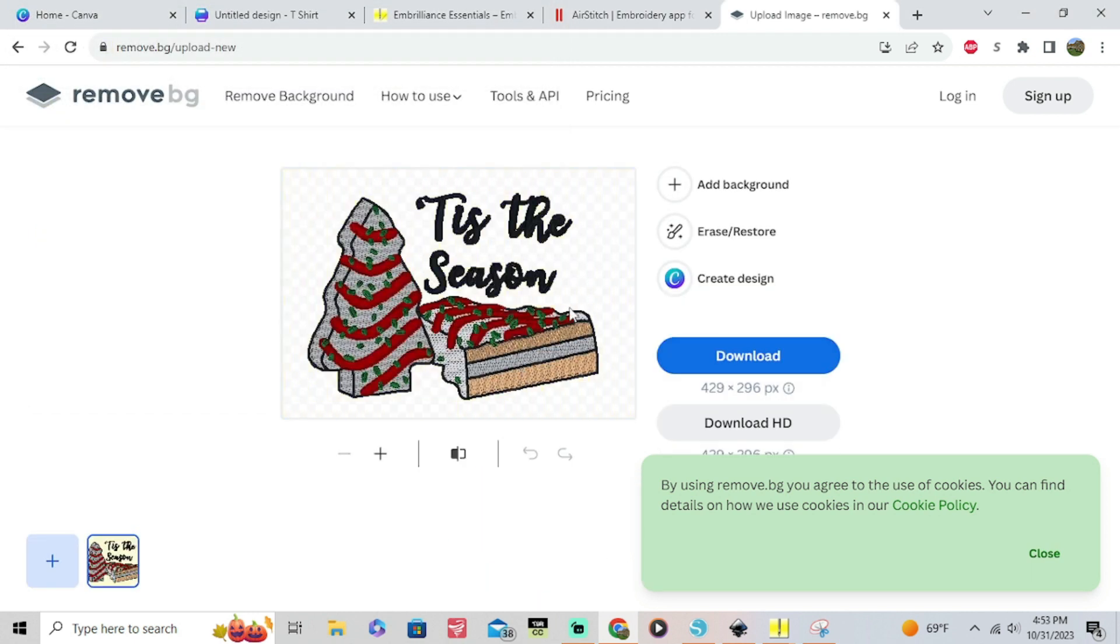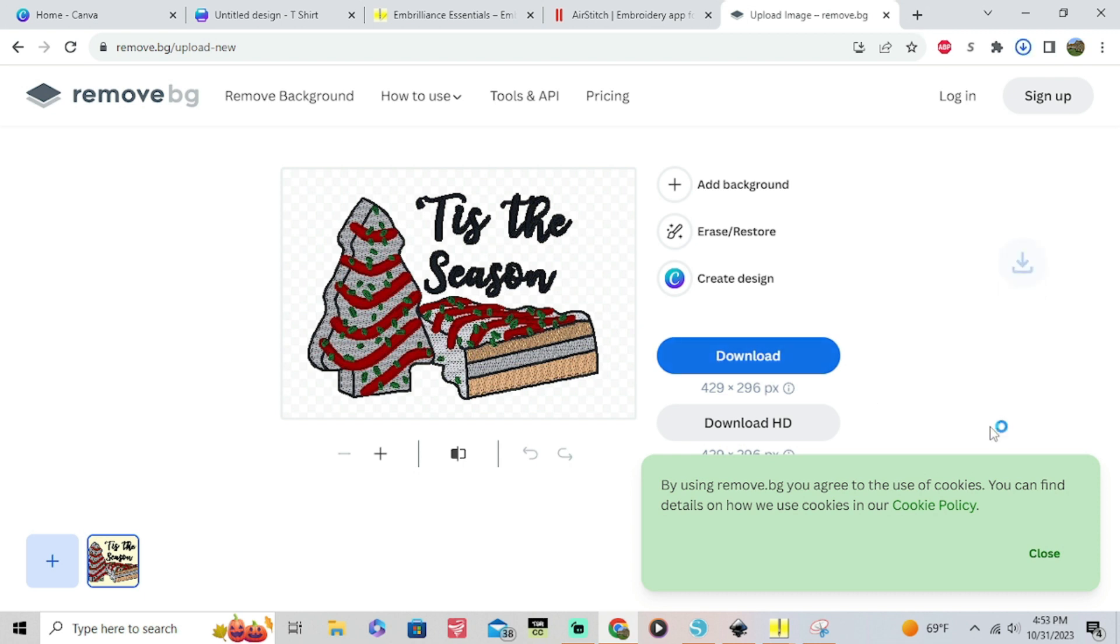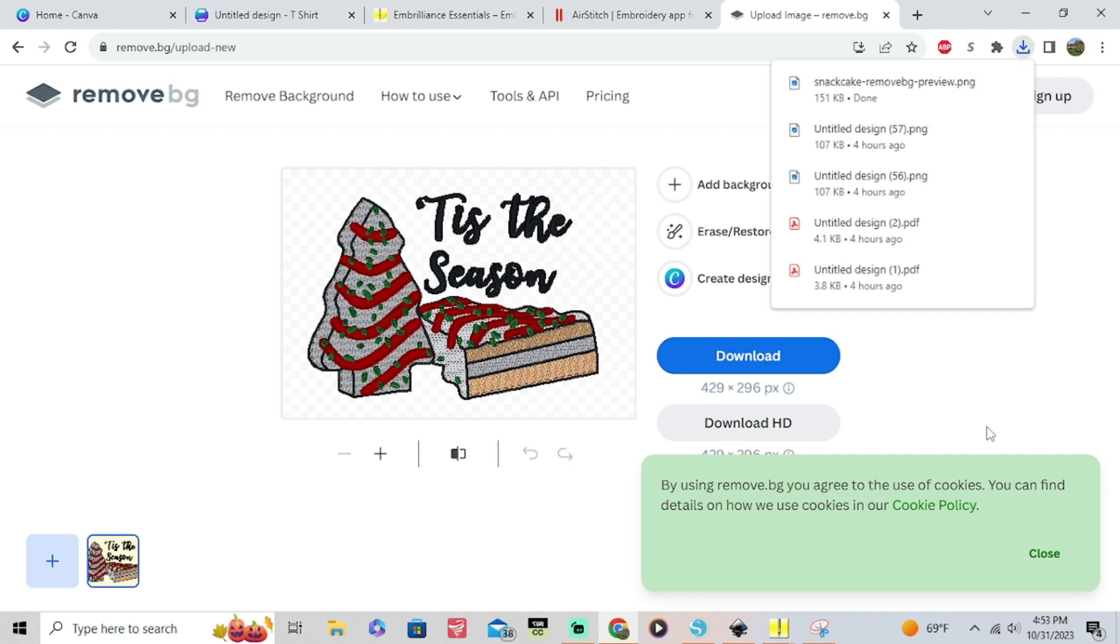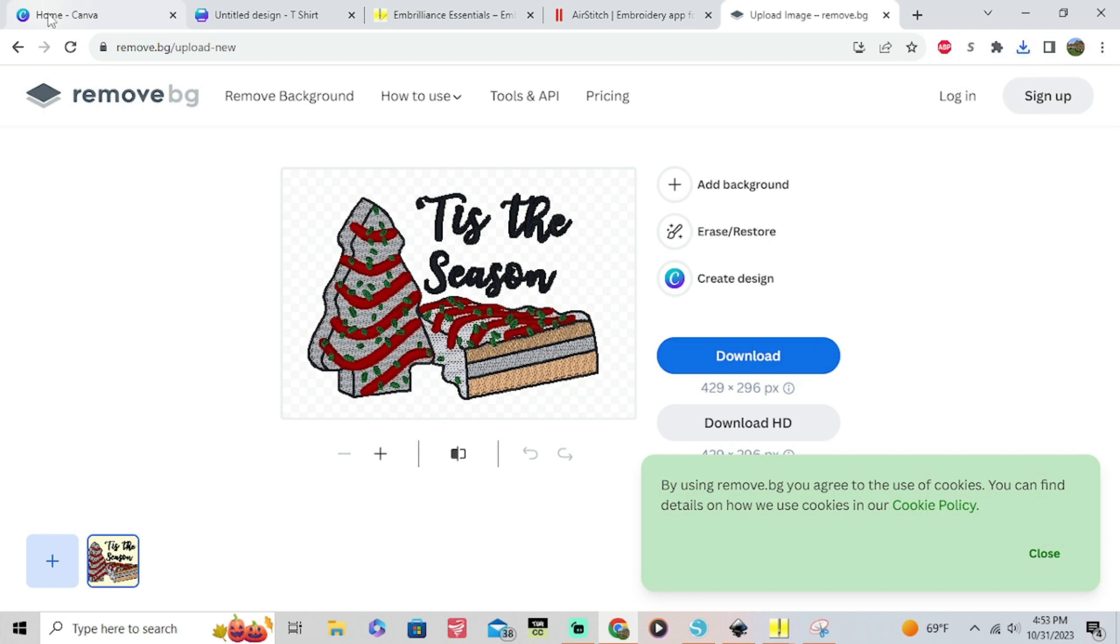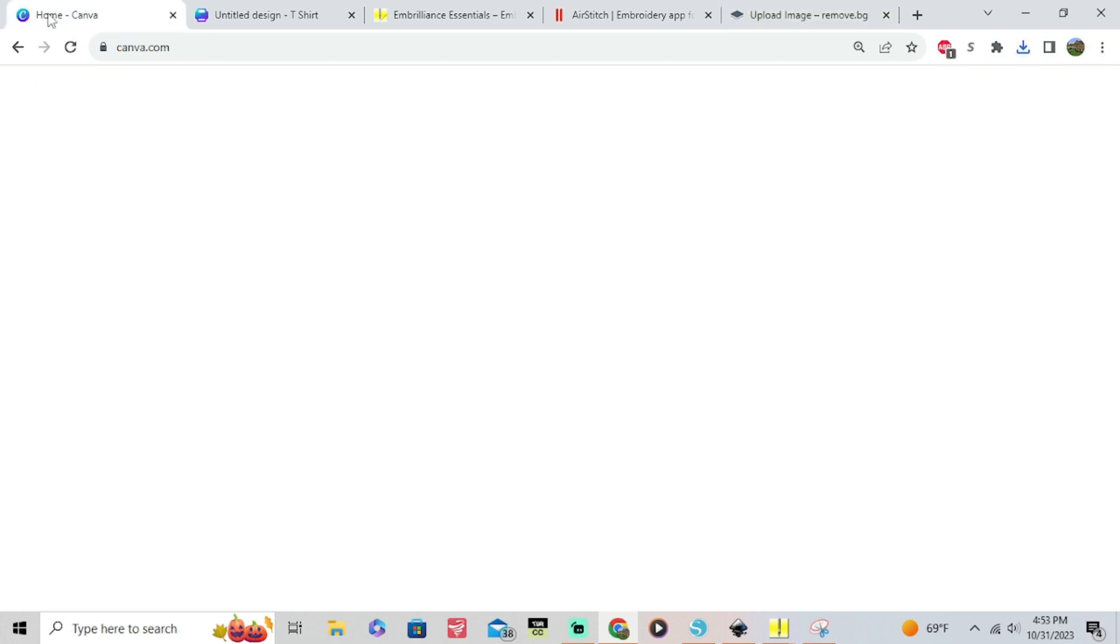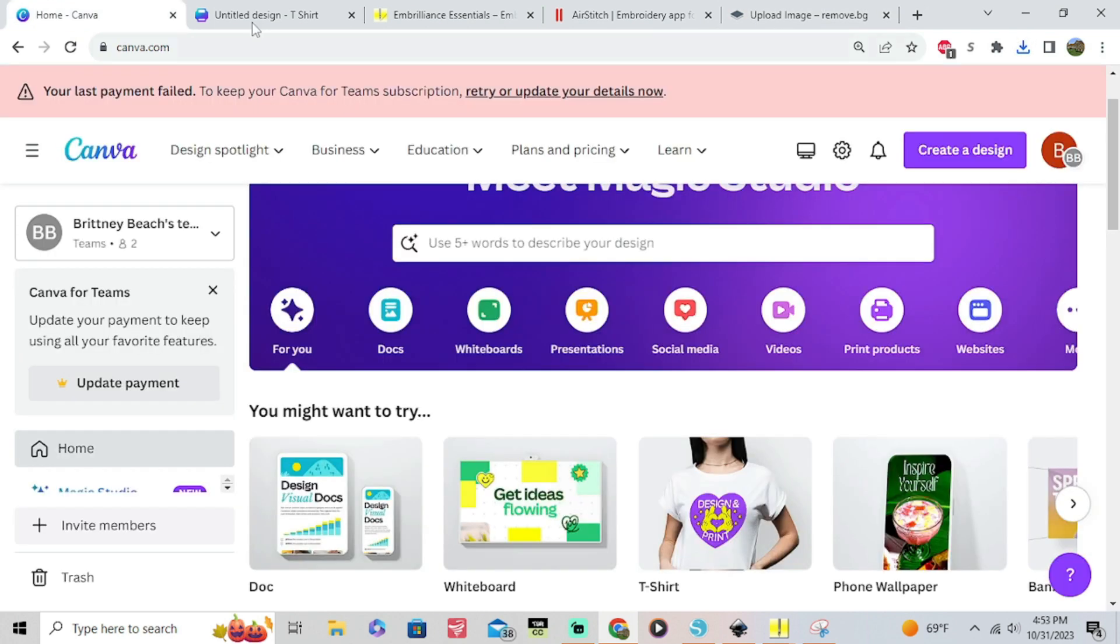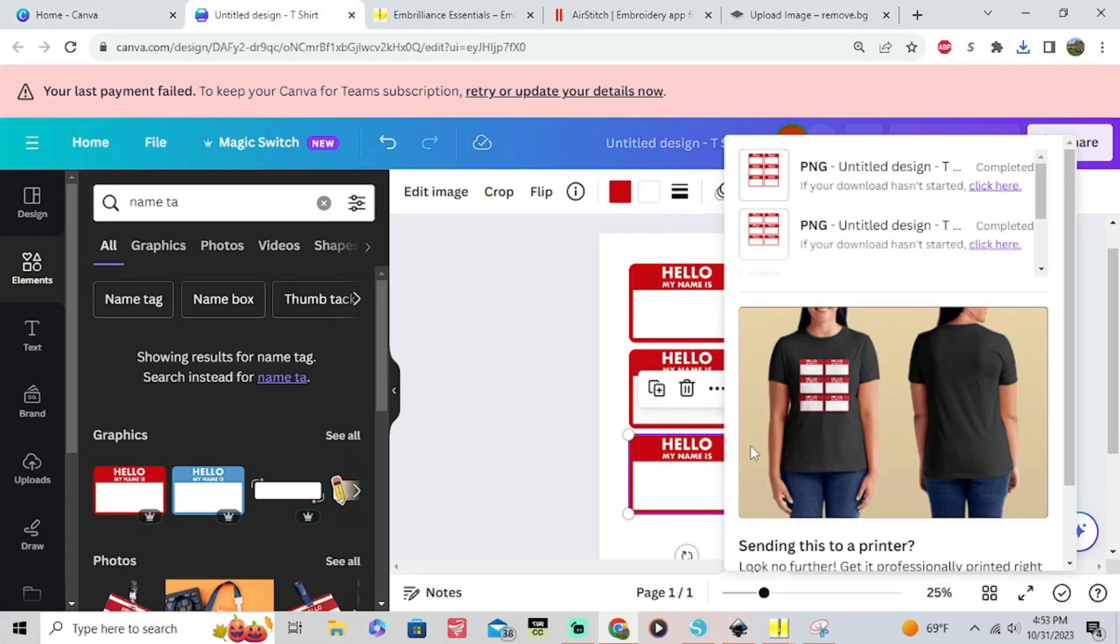If you have Canva you can go ahead and automatically upload it into Canva but since I don't have my membership we're just gonna do it the old-fashioned way. We're gonna download it and then we're gonna upload it. Once that's done we are gonna go back over to Canva. You can do this even with the free version of Canva. You do not have to have a paid subscription to do this.